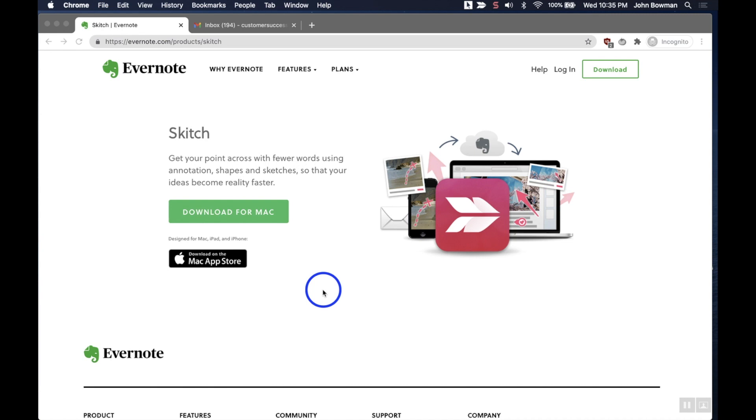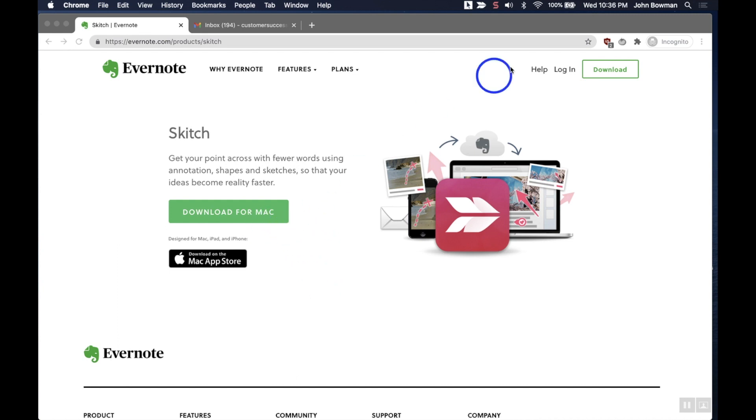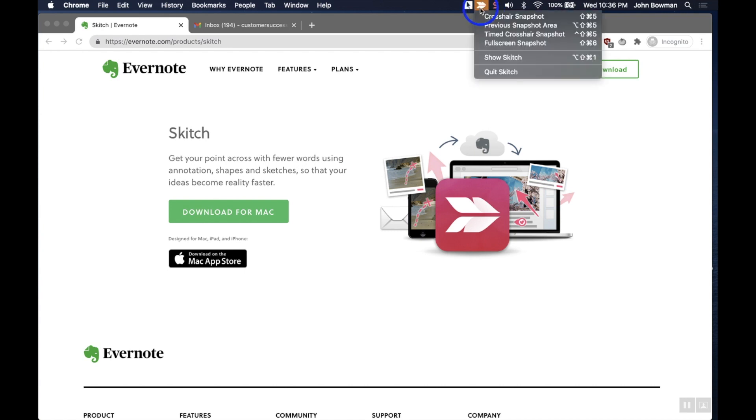But back to Skitch. So again, Skitch is part of Evernote. If you do have an Evernote account, any screenshots that you take with Skitch are going to automatically be stored inside your Evernote account. We'll show you how to do that a little bit. This is the website you go to. You just download the app, and once you download the app you'll see that you'll have a little Skitch icon in your menu bar if you're on a Mac.